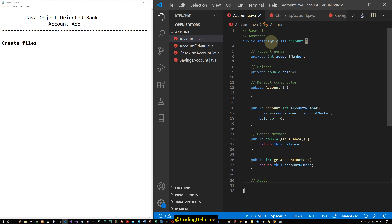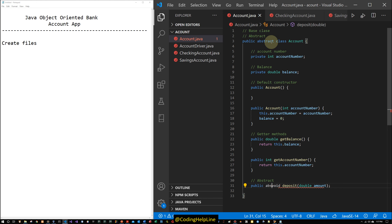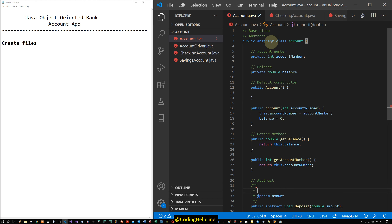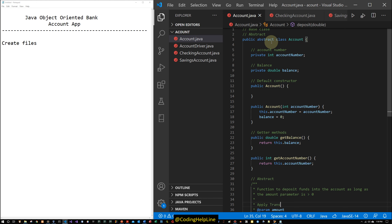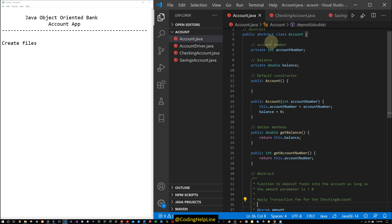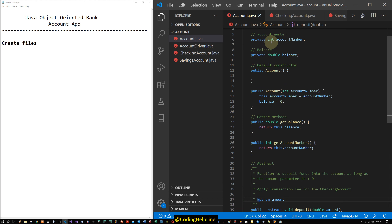Now the abstract methods. Public abstract void deposit(double amount) — this is an abstract method with no body. It is a function to deposit funds into the account as long as the amount parameter is greater than zero. It applies a transaction fee for the checking account and no fee for the savings account. The amount is the value to be deposited.